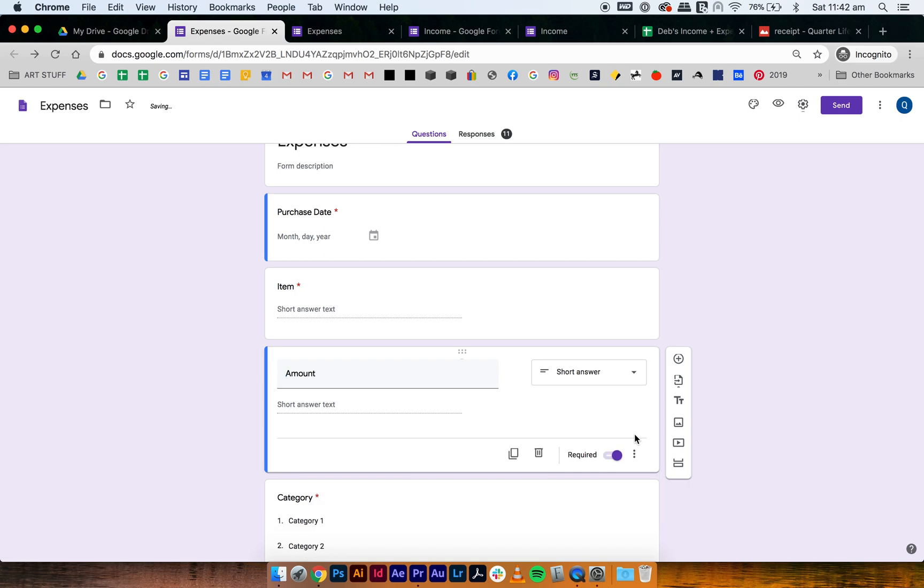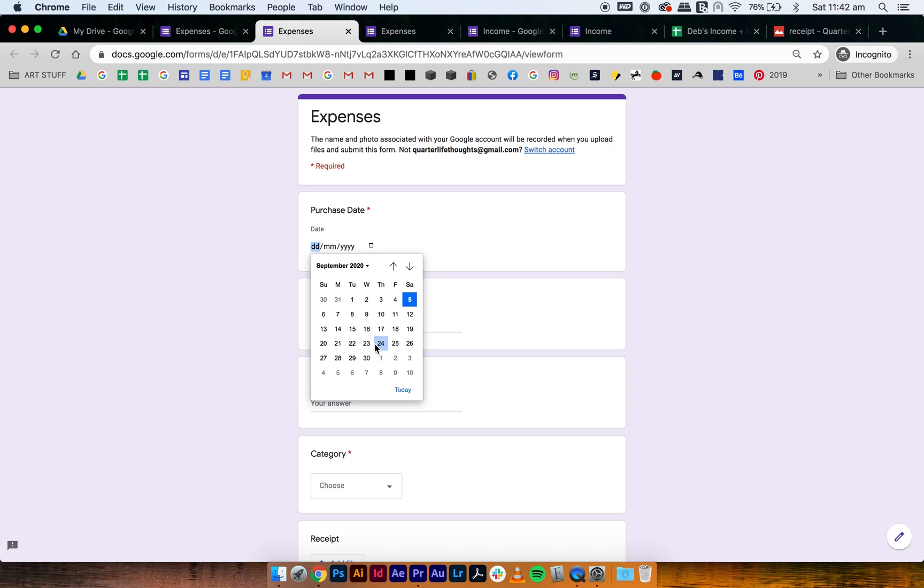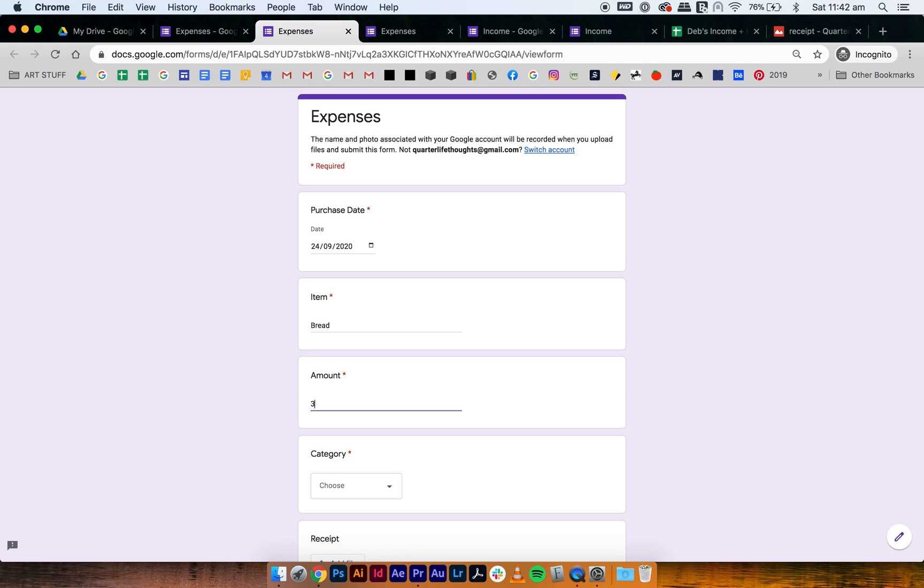So you get rid of this and then go to preview, and then now you can actually put things with commas in them. So you go bread again and then go three comma nine nine, and it doesn't flag it as being wrong anymore.